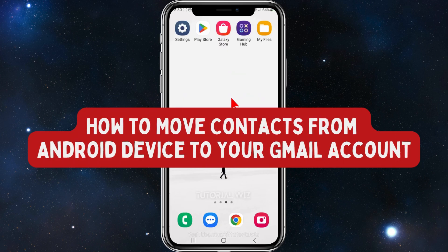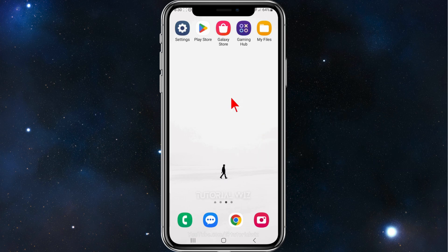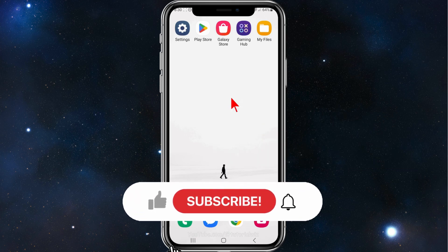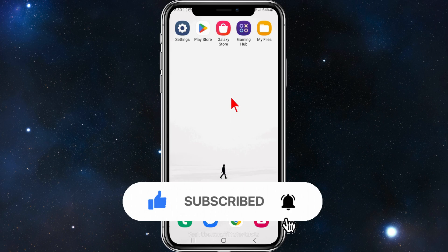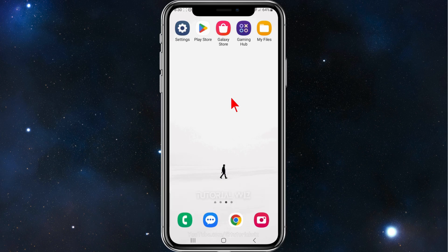Hey guys, in this video I'll show you how to move your contacts from your Android mobile device into your Gmail account. Please make sure to watch this video to the very end so you don't miss out on important information. Let's dive in.